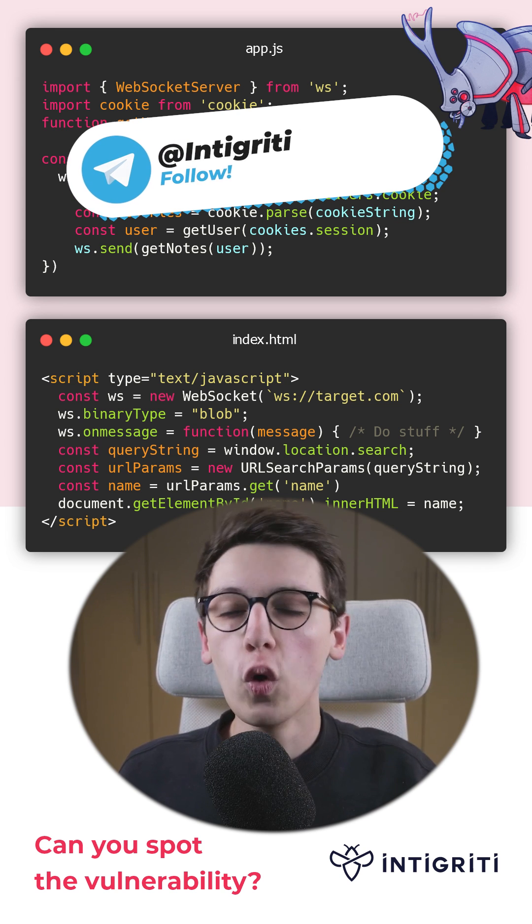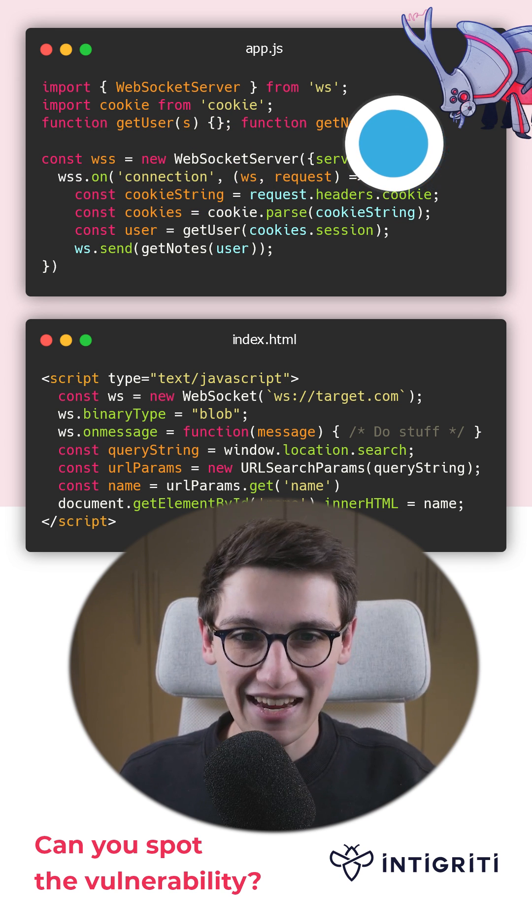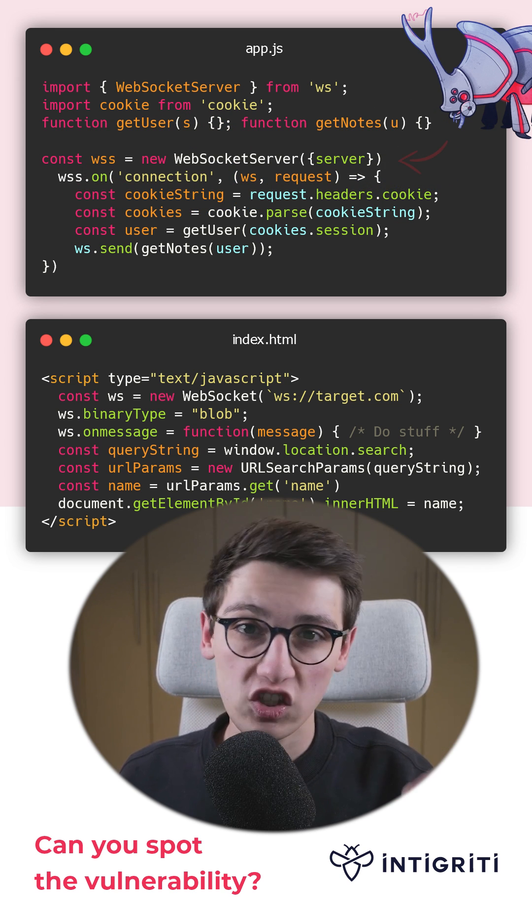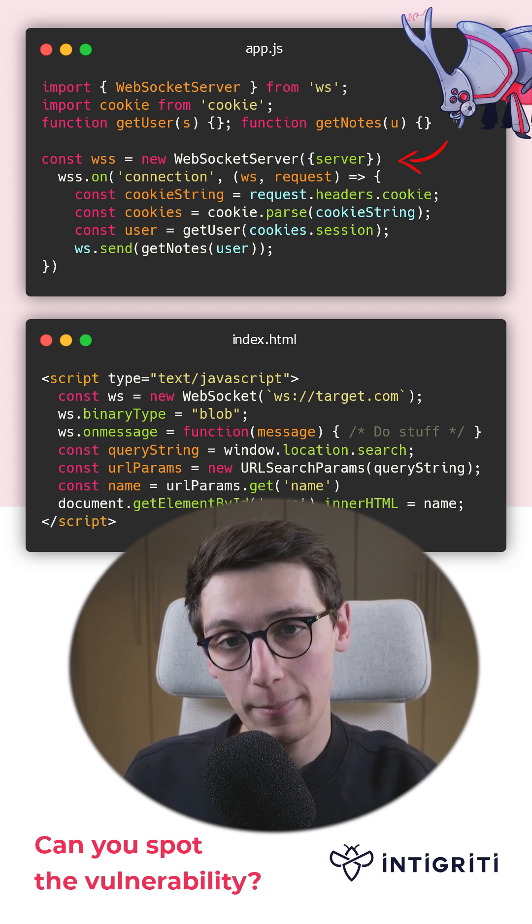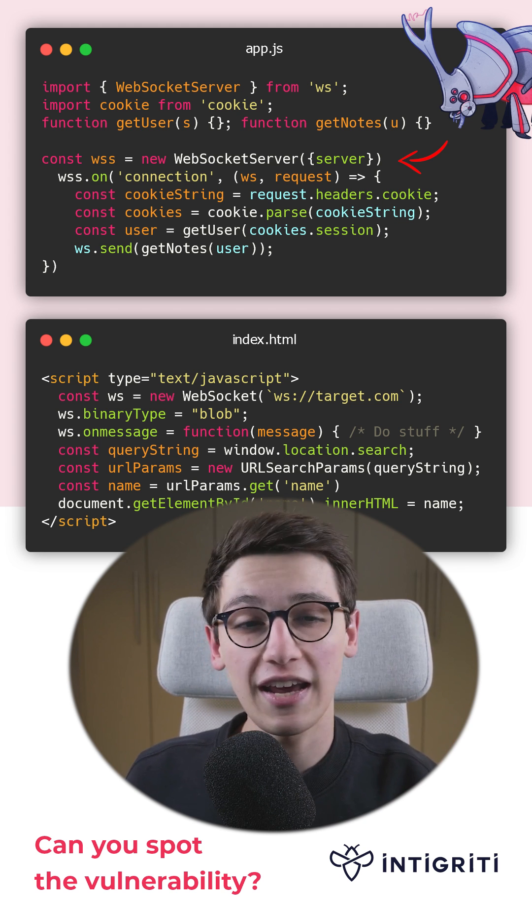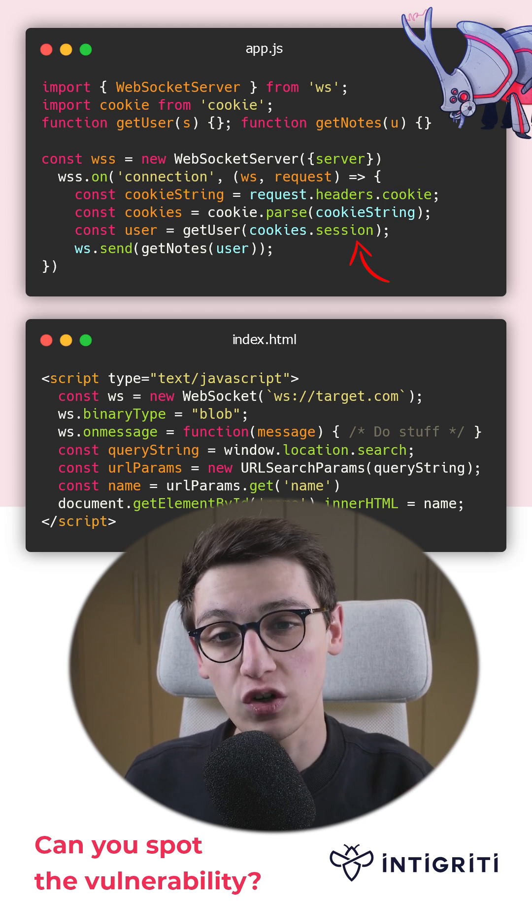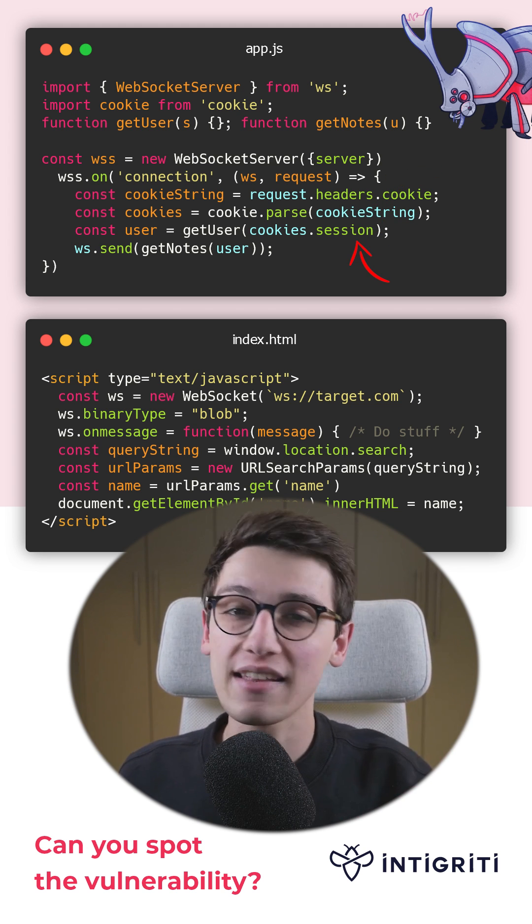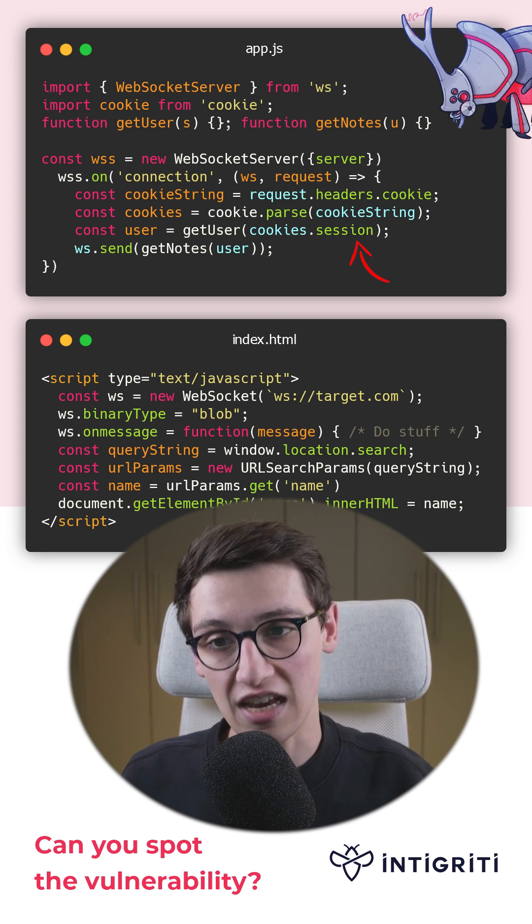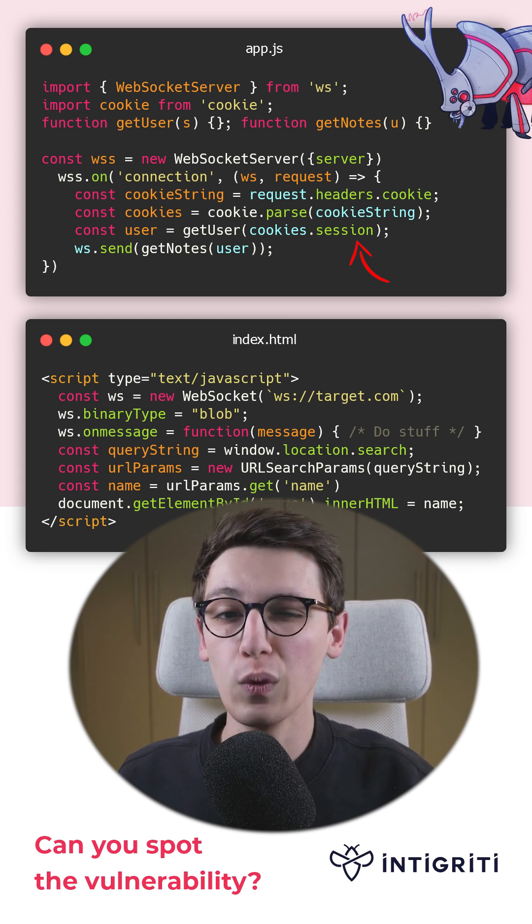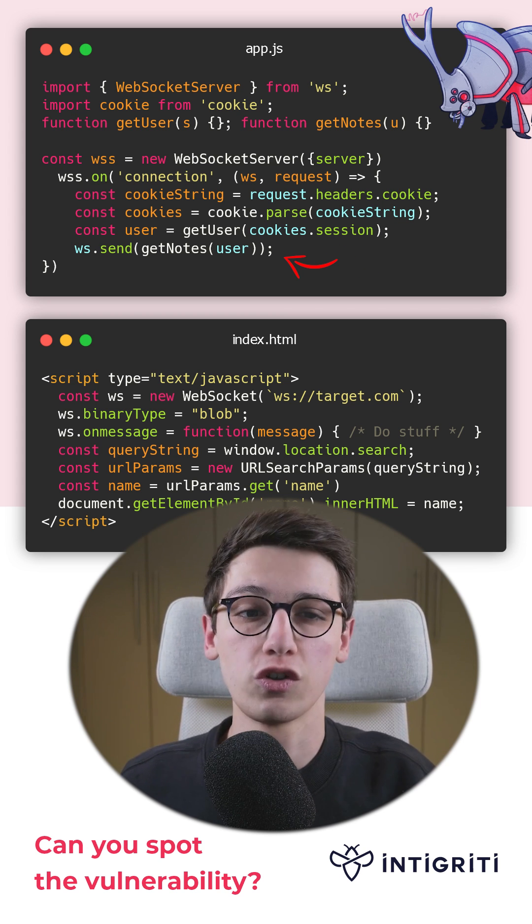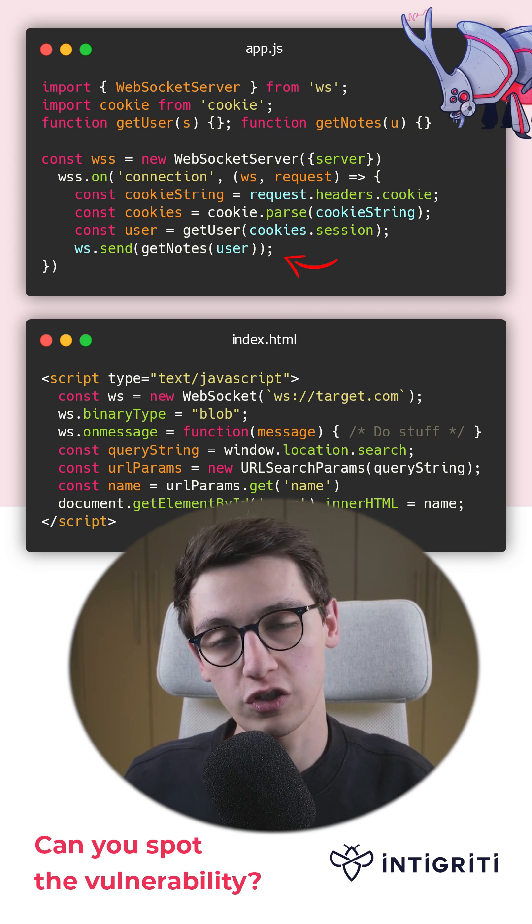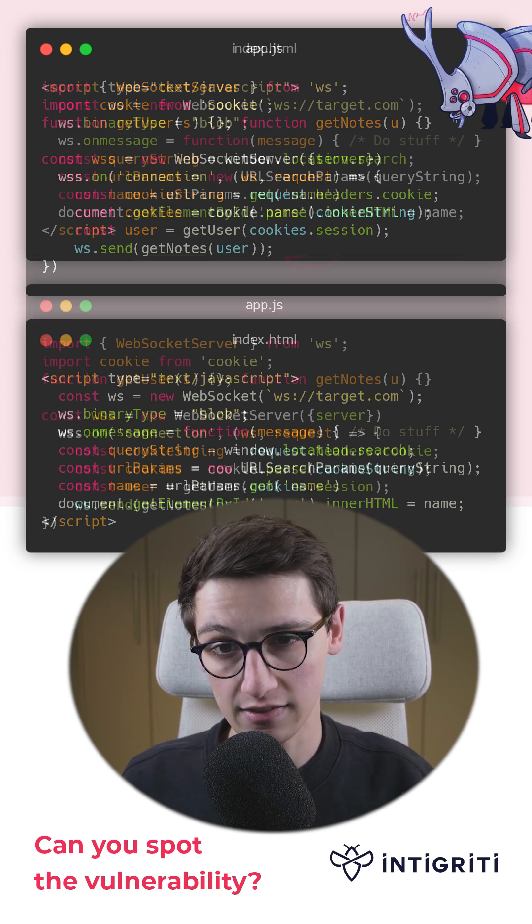We are looking at a Node.js application that starts a WebSocket server. Upon a connection, it will check for the session cookie and gets the user belonging to that session. It will then get the user's notes and send those across to the client.